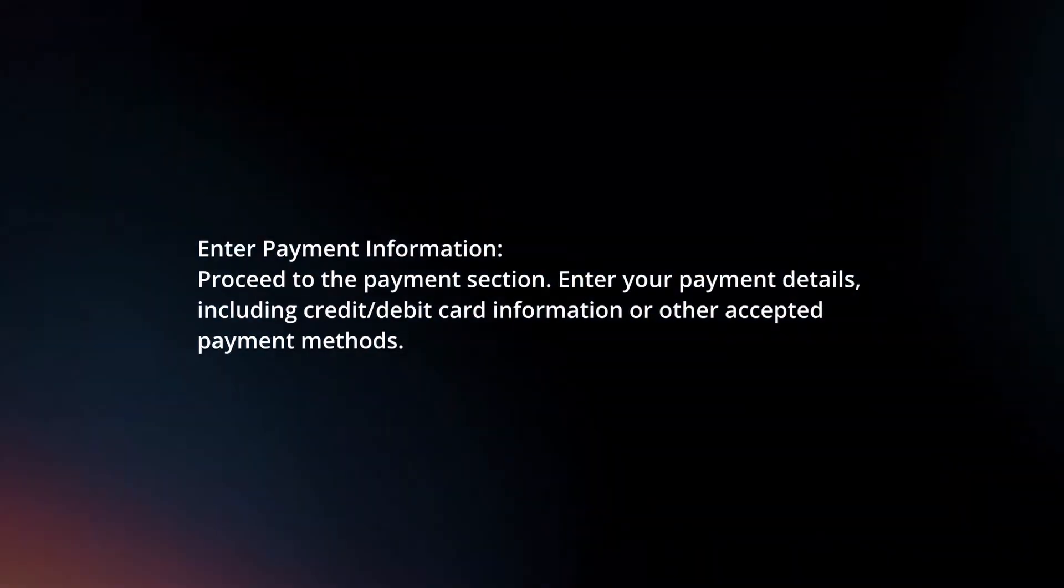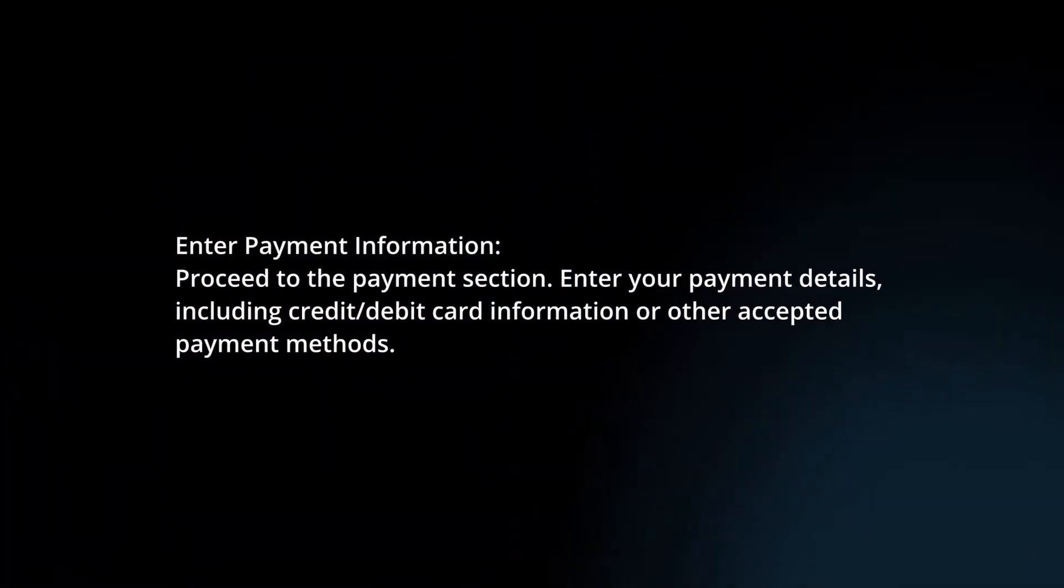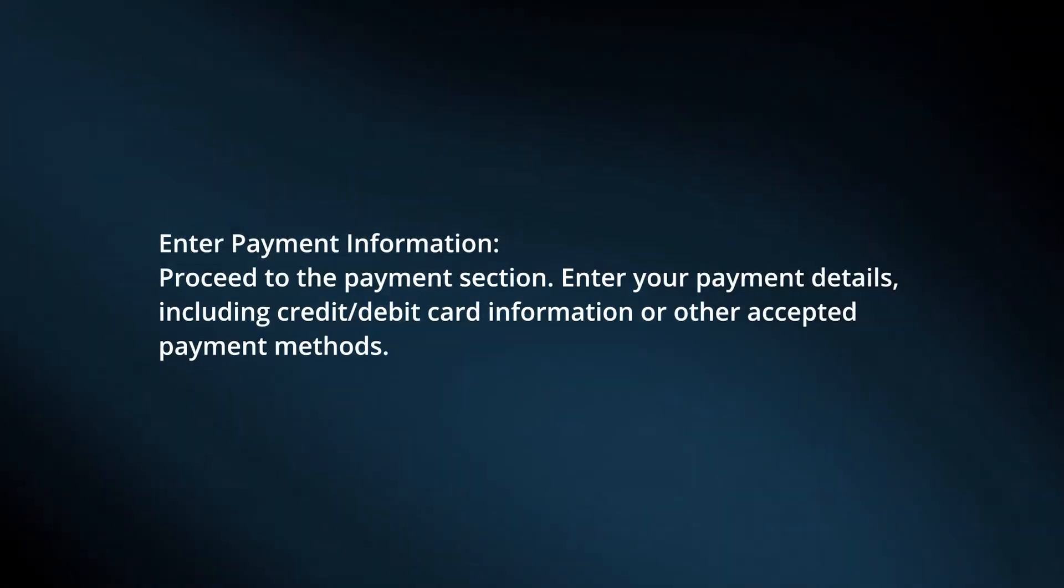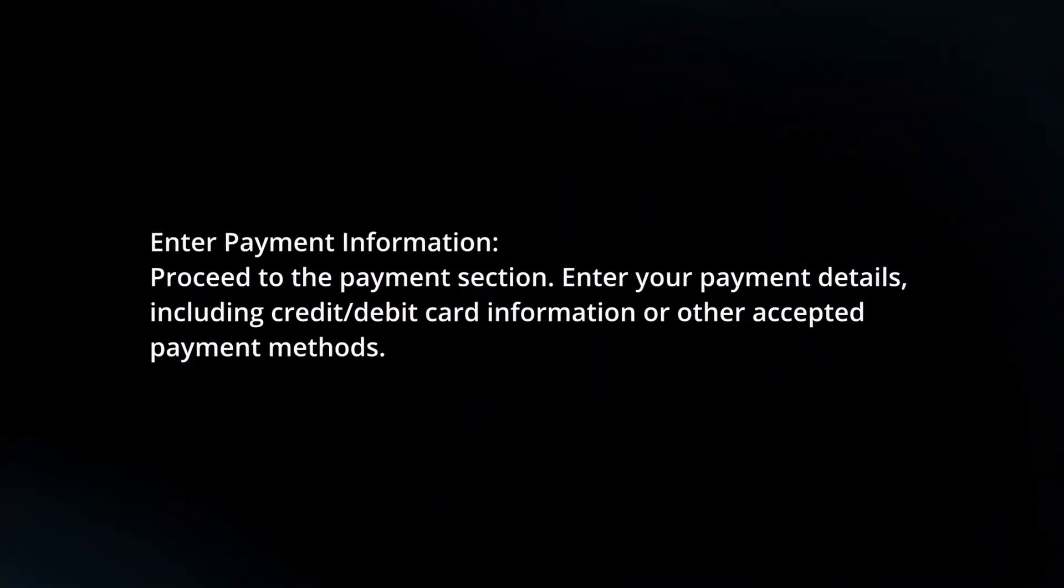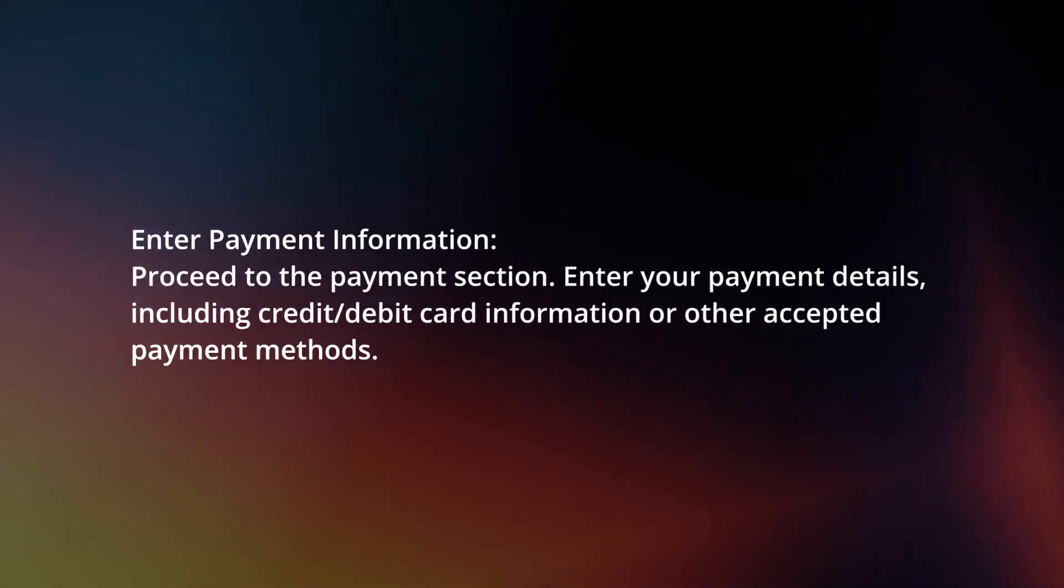Enter payment information. Proceed to the payment section. Enter your payment details, including credit or debit card information or other accepted payment methods.